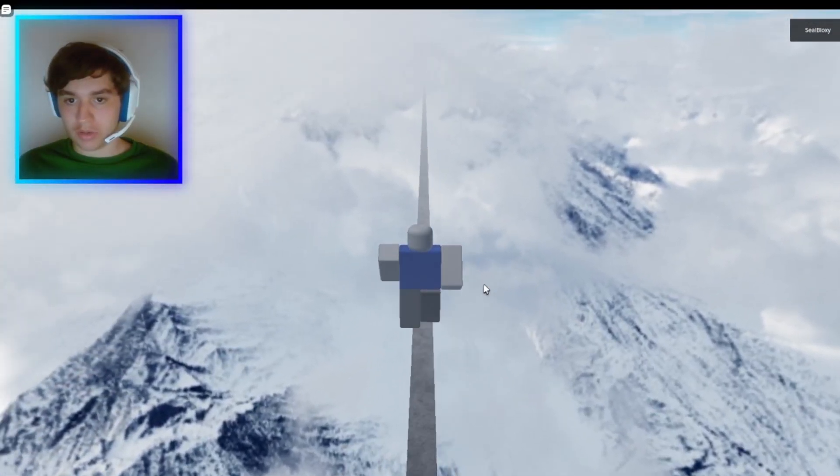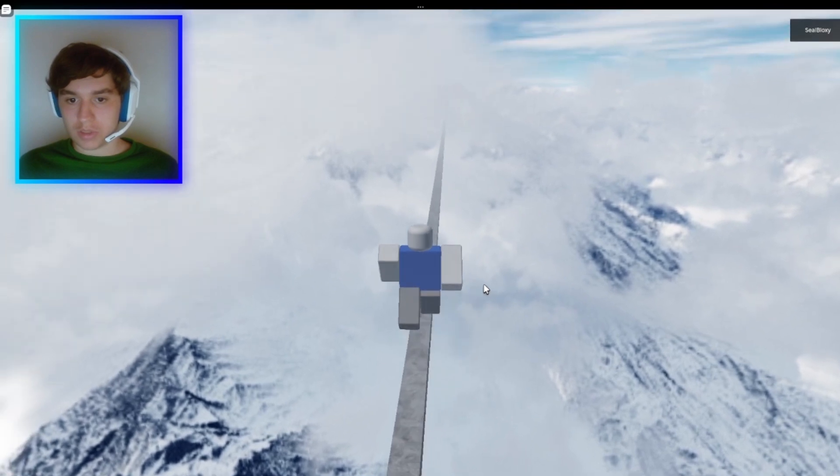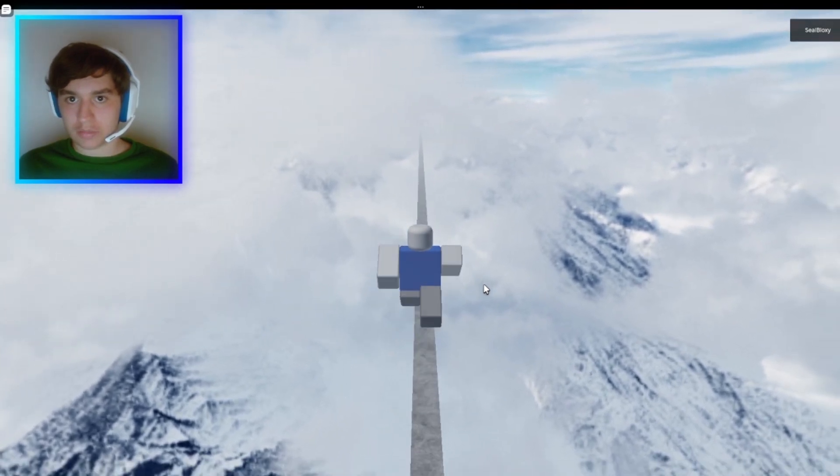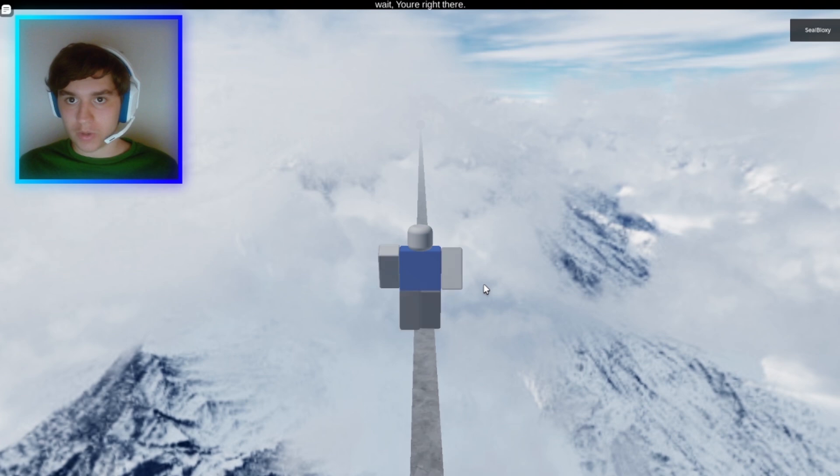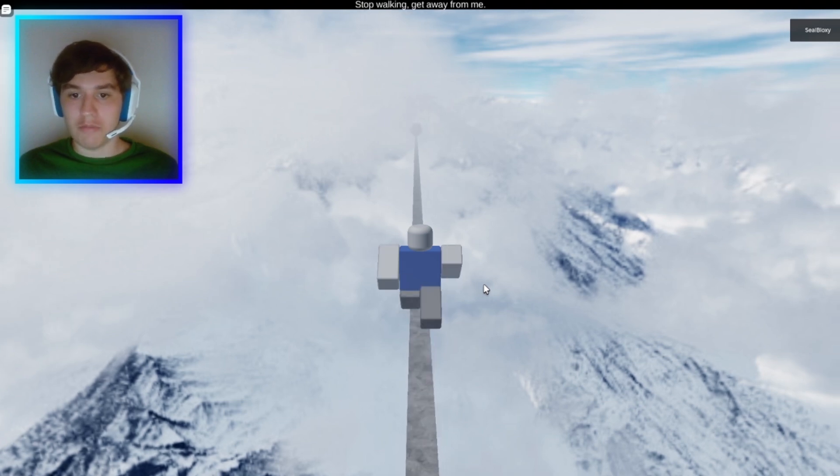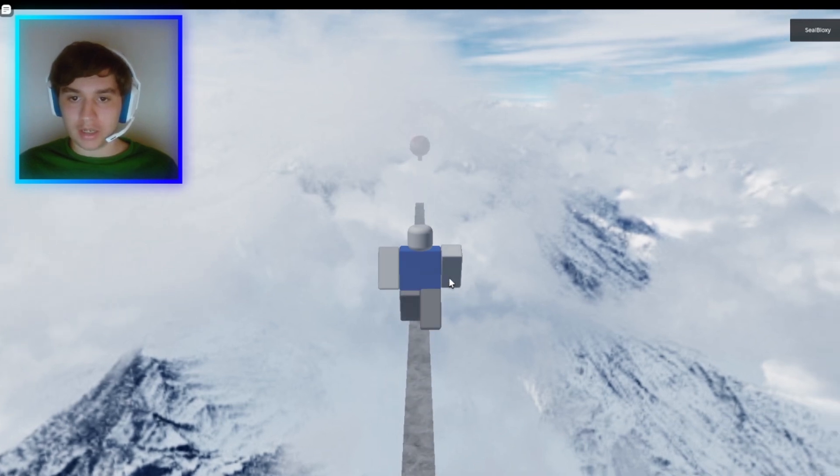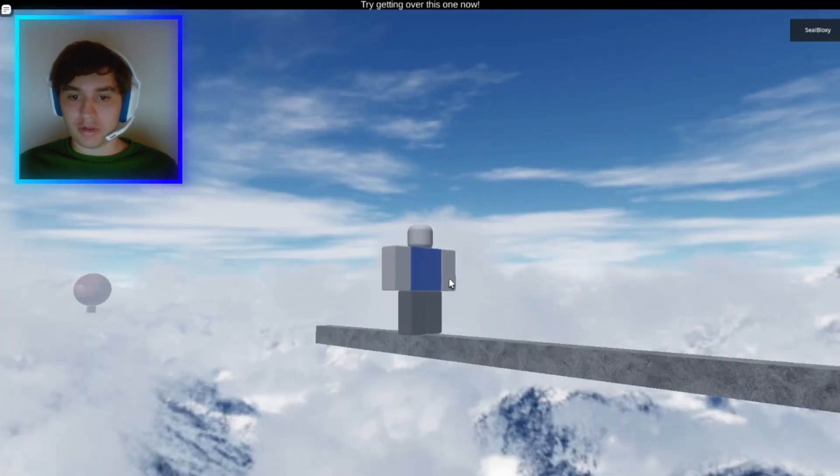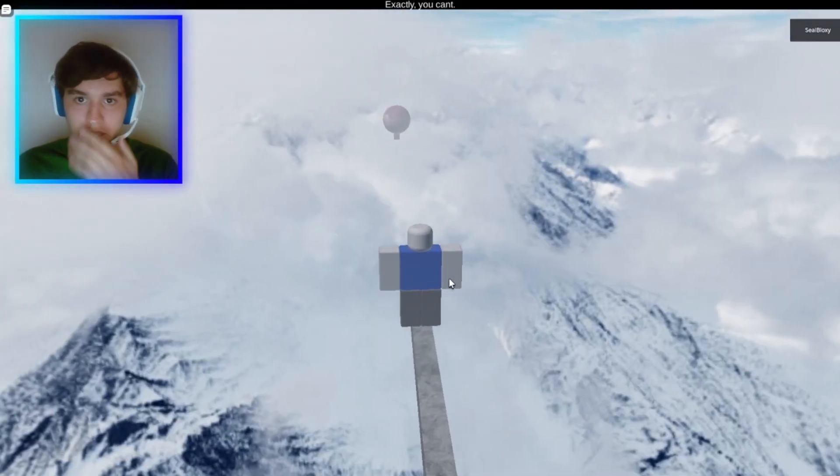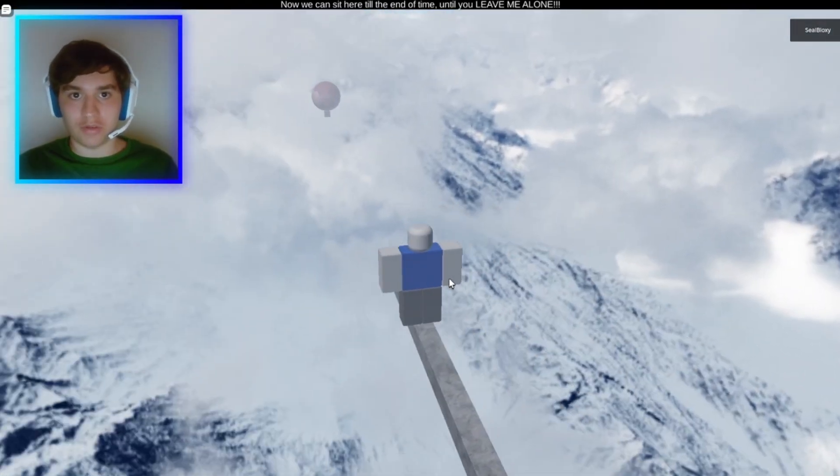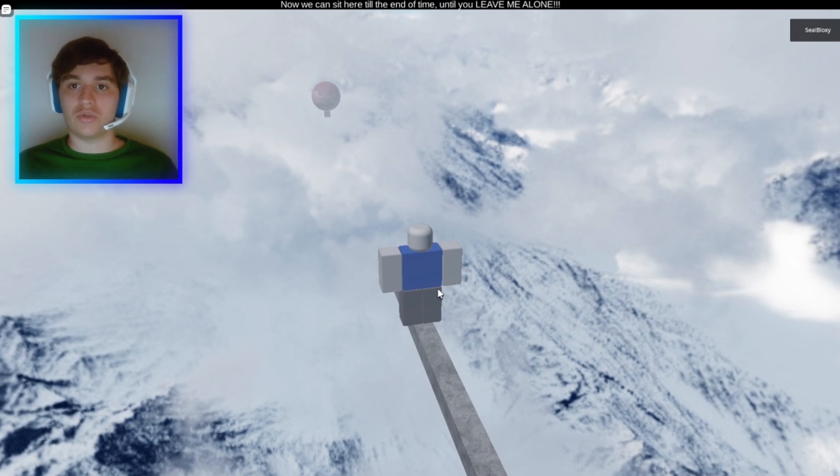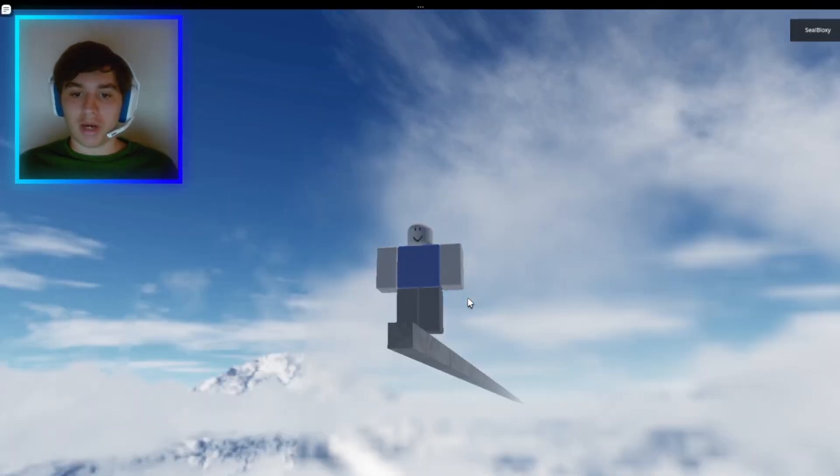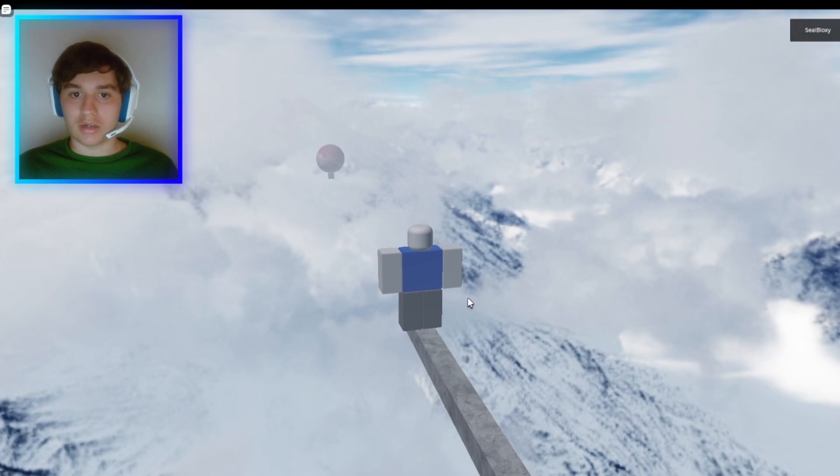All right, here we go. We're going through this huge path. Where is this going to lead me? Are you going to keep talking dot dot dot? Wait, you're right there. Is that you? Stop walking, get away from me. I'm not going to get away from you. You killed me in the game. Not funny man, not cool man. That's not very nice. I mean, you're not supposed to be nice, but I don't care. Exactly. Of course I can't get over there. Now we can sit here till the end until you leave me alone. I won't leave you alone. You're going to put a path right here and you're going to make me get there to you.